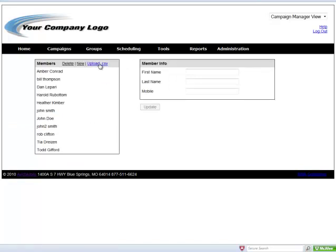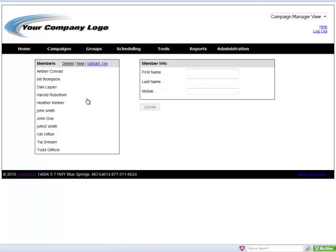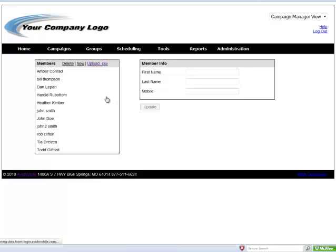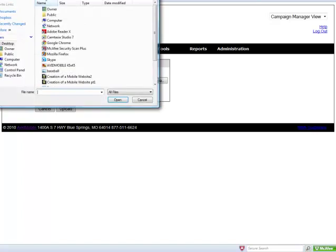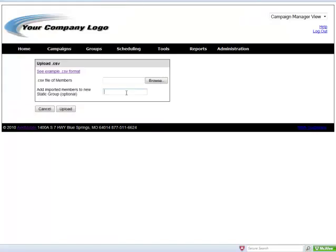One of the good things about uploading a CSV file is that you can simultaneously create the group that these members will go into and upload the whole list at the same time. It's very simple. You just select the CSV file from your local hard drive, name the group, and then click upload and that's done.